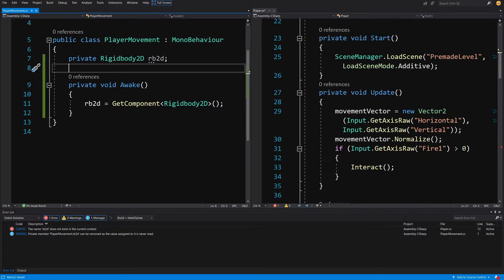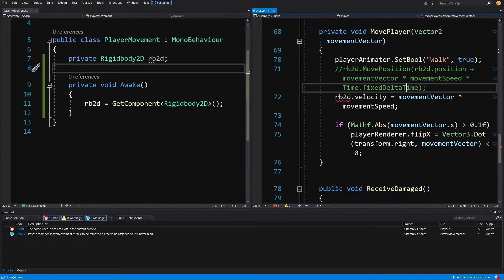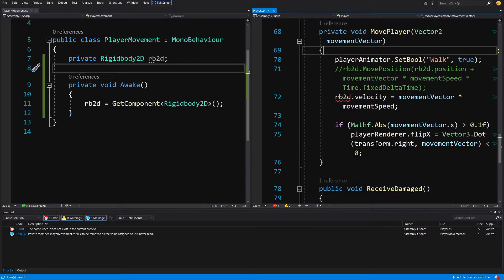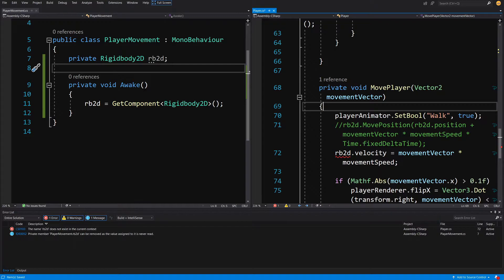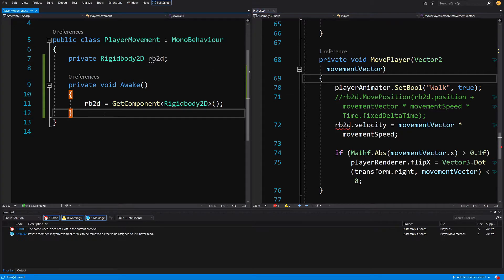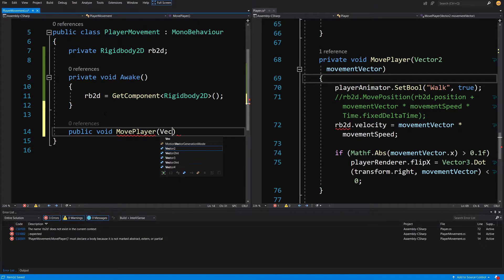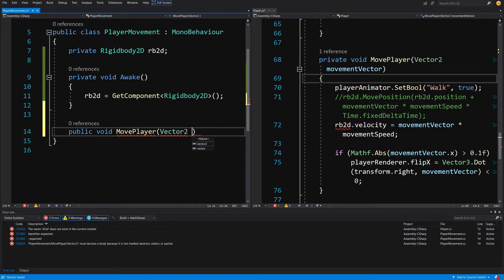Let's scroll down in the player to find where we were using the Rigidbody to move our player. We can see that we were using it in the MovePlayer method. So what we are going to do is create a new public void MovePlayer method in our player movement and pass to it a Vector2 movement vector.